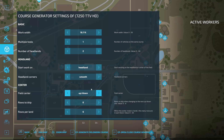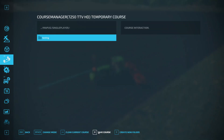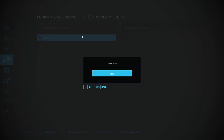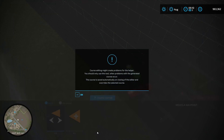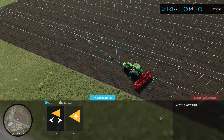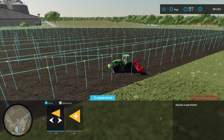First thing we need to do is create a course — just a very basic CoursePlay course using the course generator. The key step here is we need to save the course, so click into the course manager, click save course, pick a folder and give it a name. Then we need to clear the course off of the vehicle to be able to edit it, so click clear current course, click on the course, and then click open the course editor.